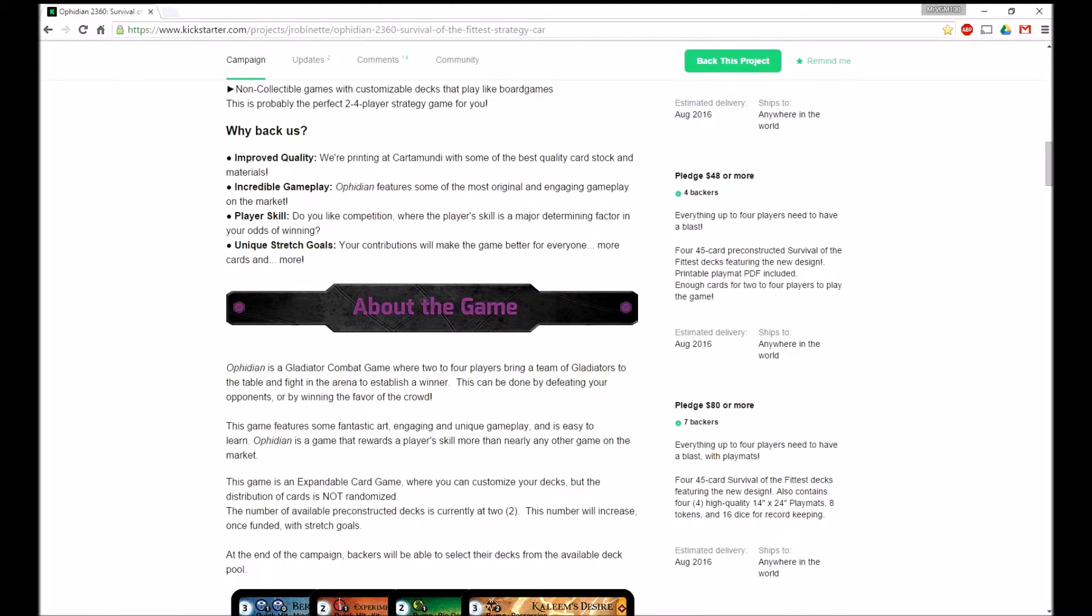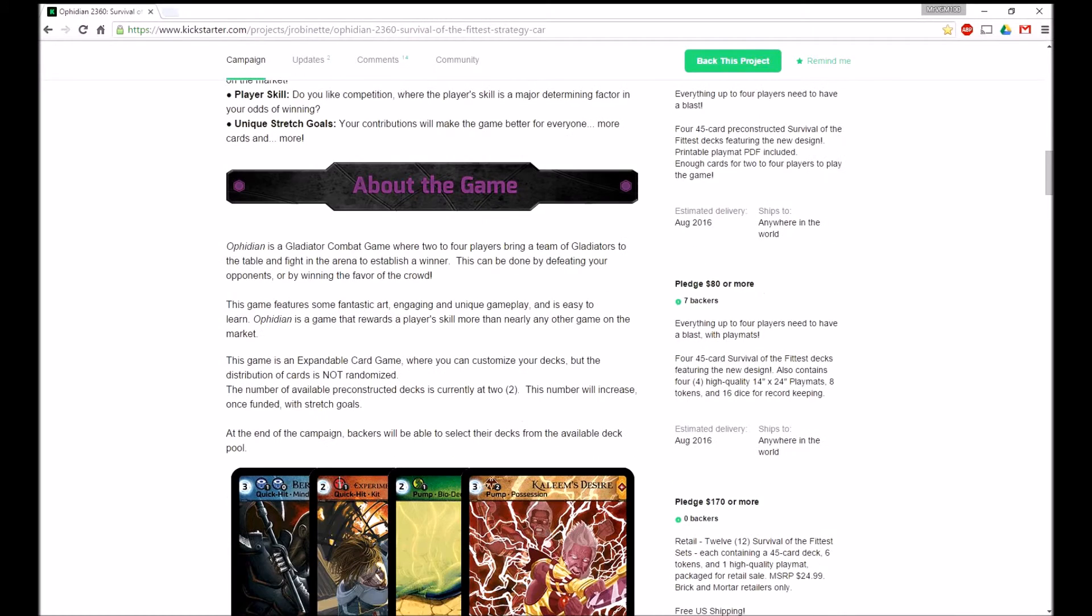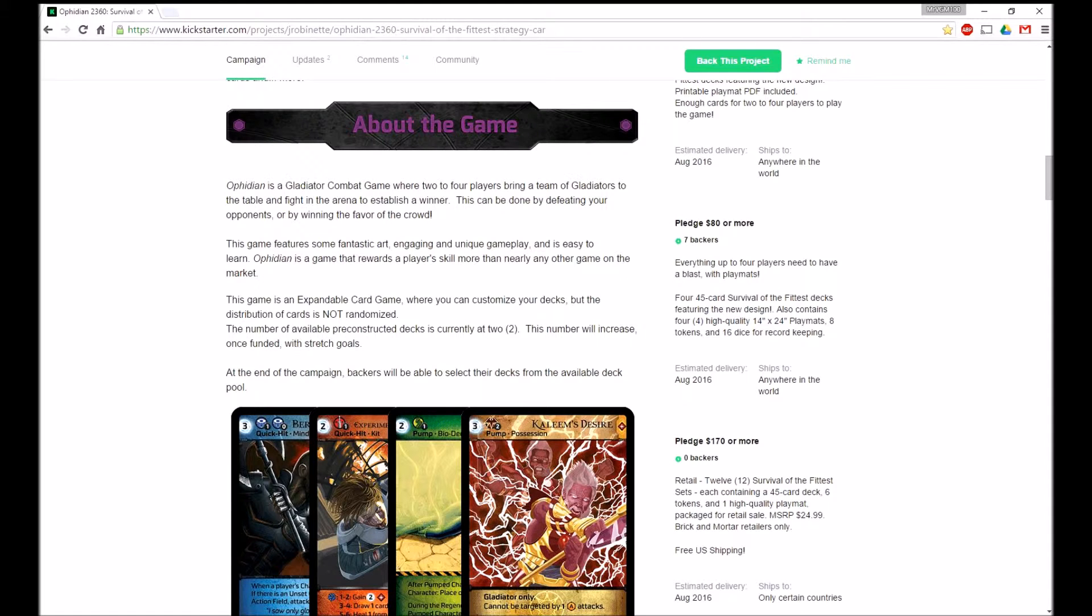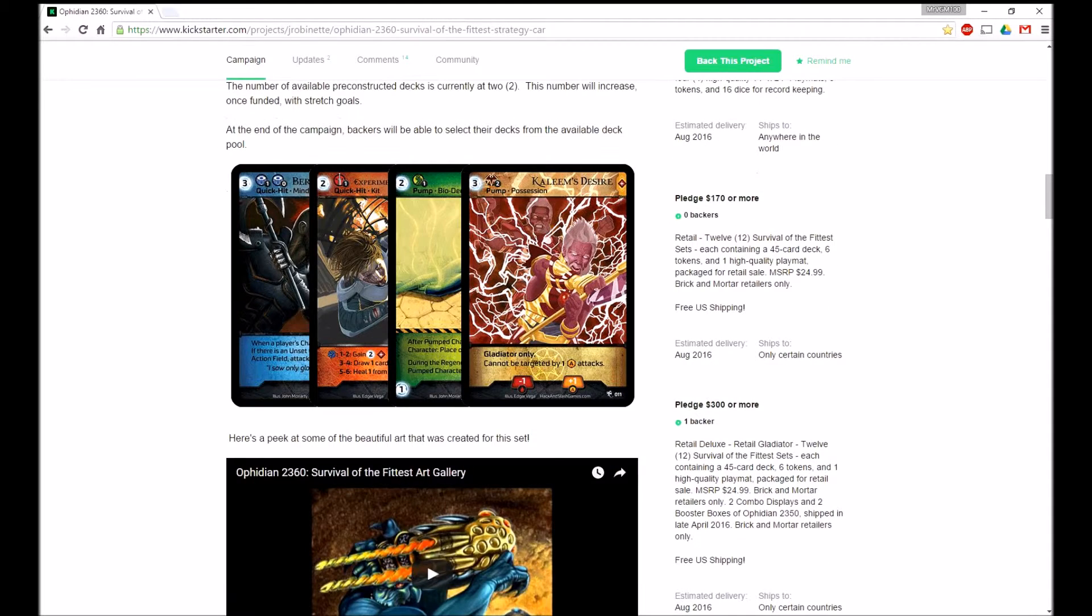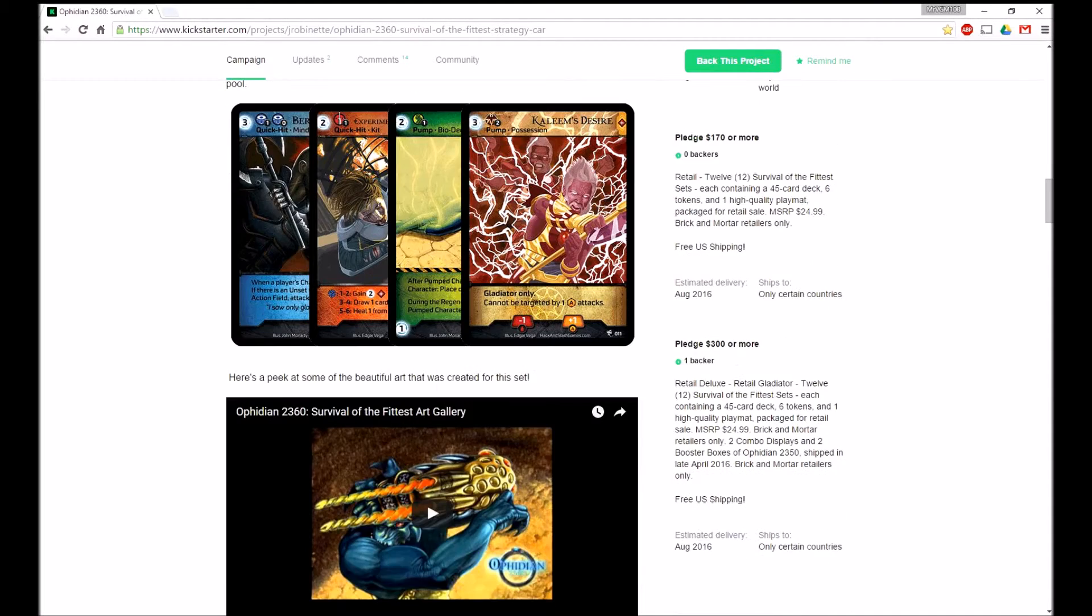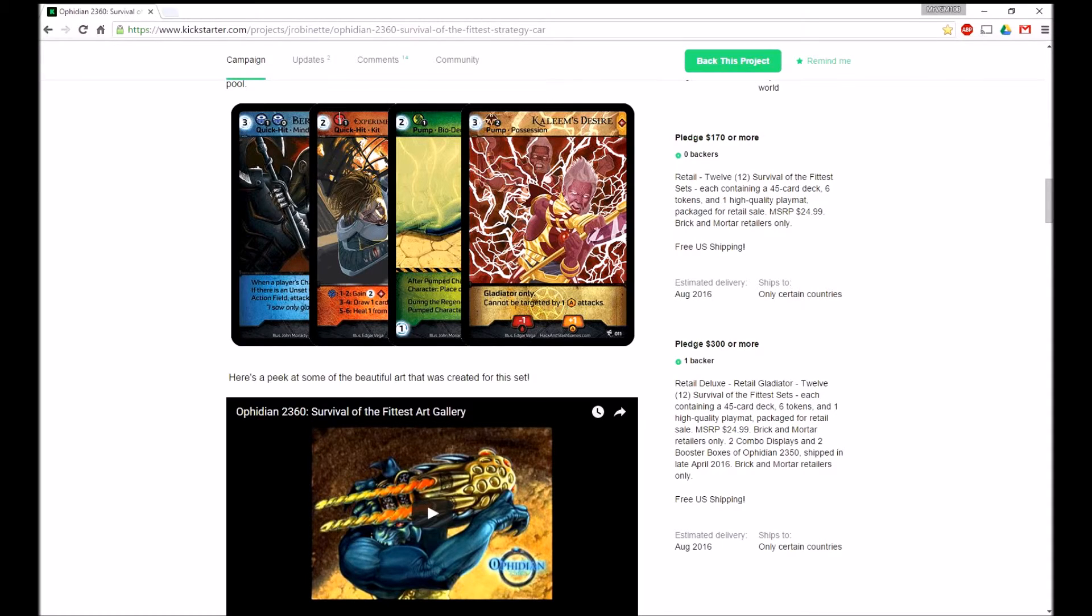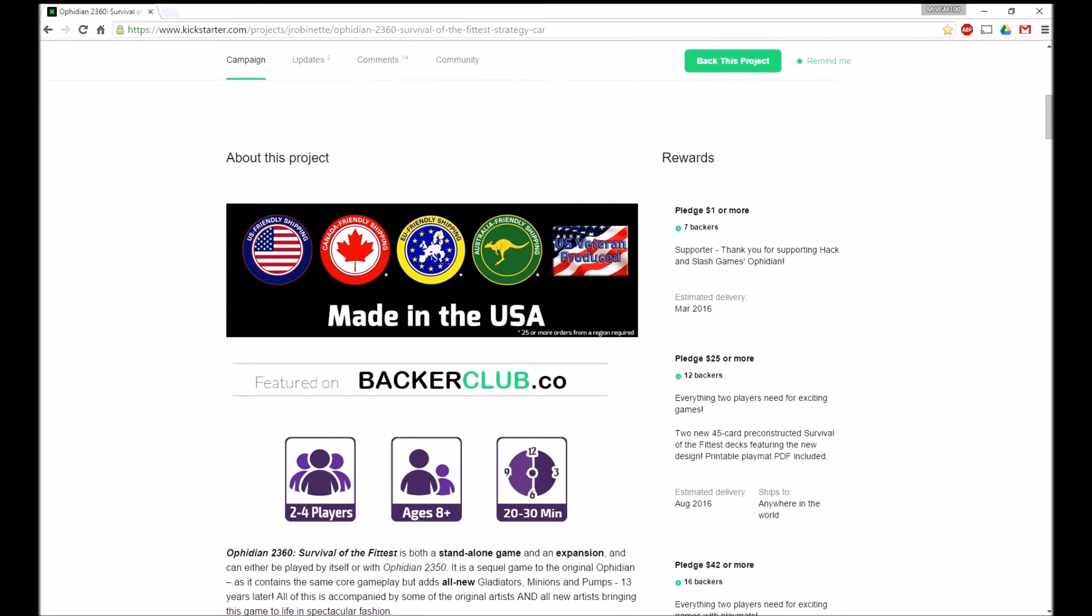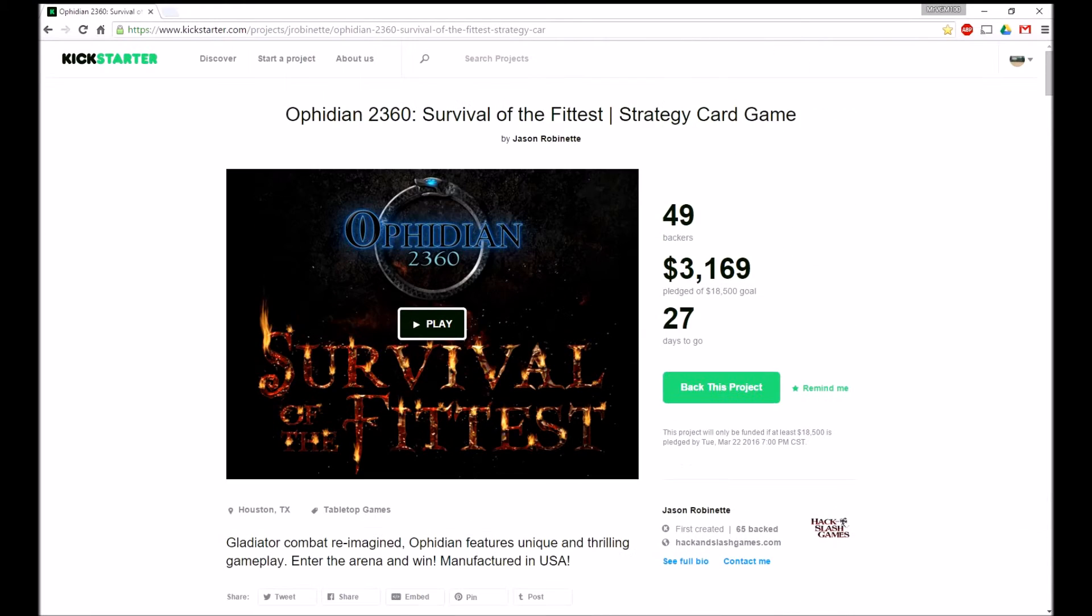The $80 is worth it more because you're going to actually get physical mats instead of just the PDF of the mat. So I think that's worth it. Then $170 is much better. I wish normal non-retailers could get that, but that's alright.